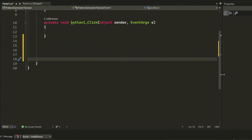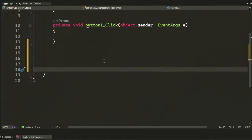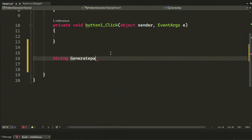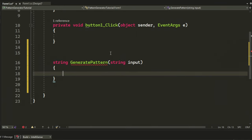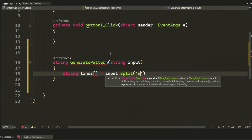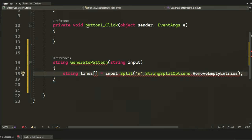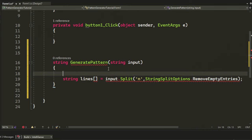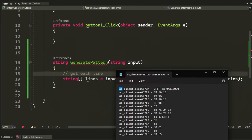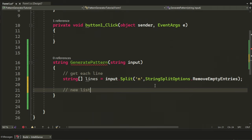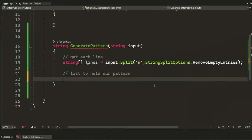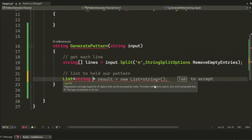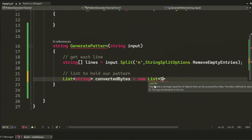We will create the only method for this tutorial, which is the generatePattern method. It will return a string, and it will take an input in the form of a string as well. When you copy the bytes from Cheat Engine, they will have break lines within them. So, we will create a new string array of lines and split them by the new lines. We will also delete empty entries. We will also create a new list, which will hold the final signature.